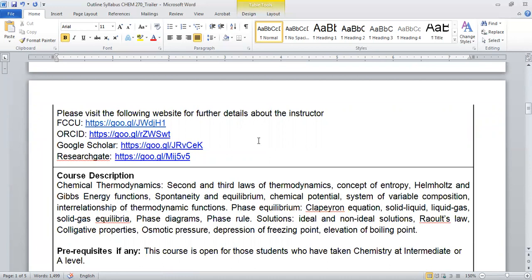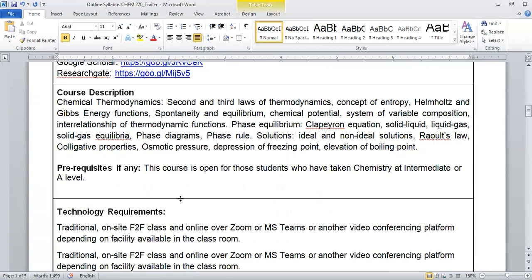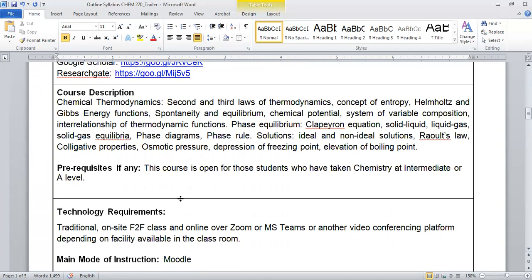If you want to further explore about me, there are several websites which I have mentioned over here. You can just click over here and go to the relevant site to further explore my achievements related to my professional experience.